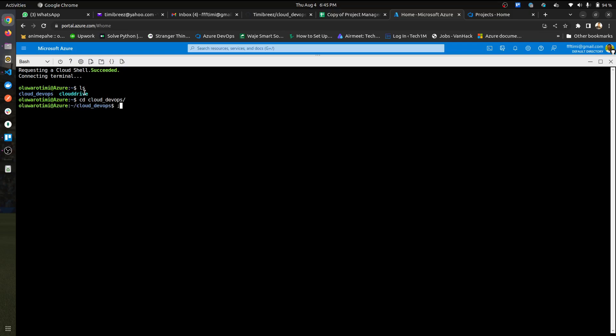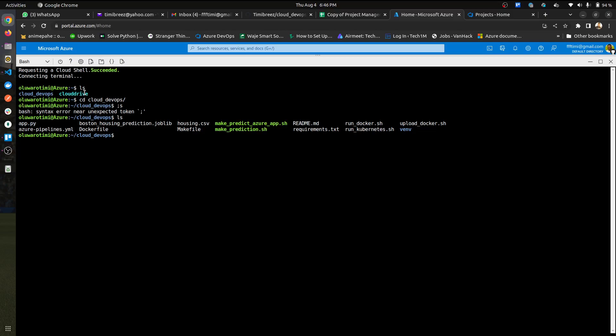When you're in, this is everything I have inside of that project.